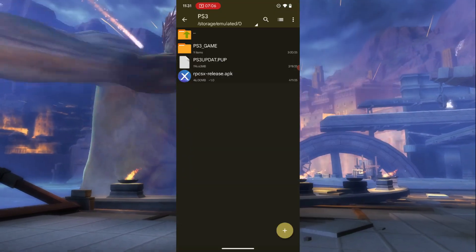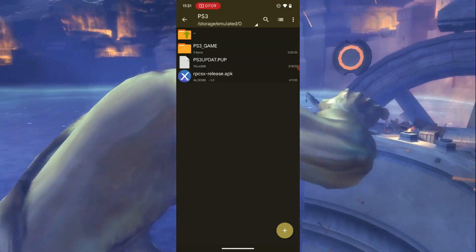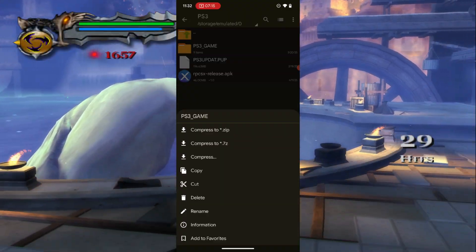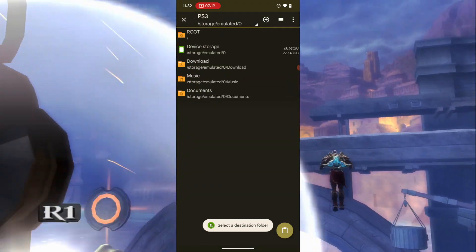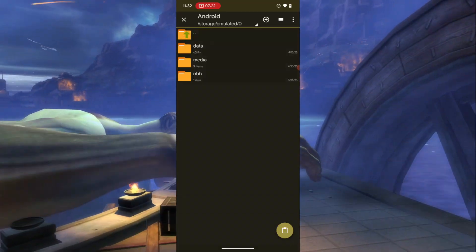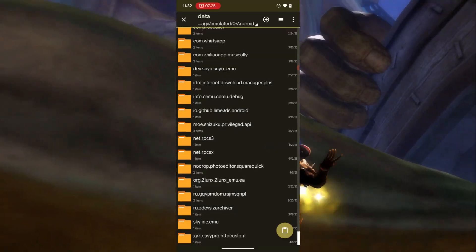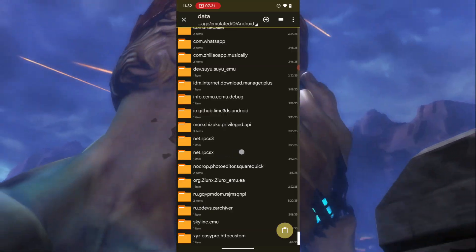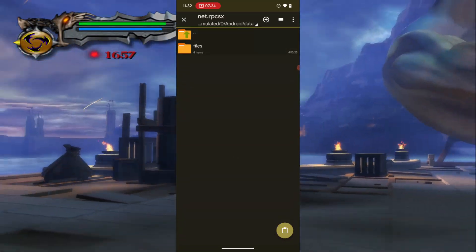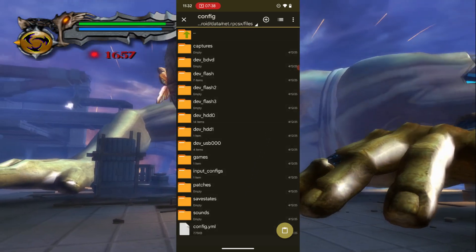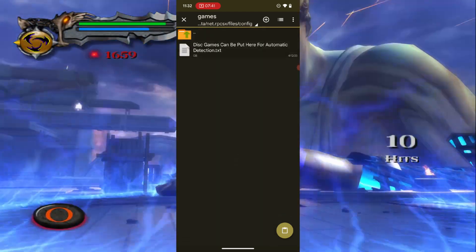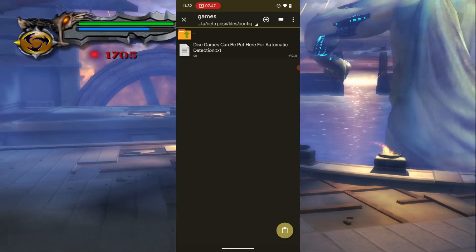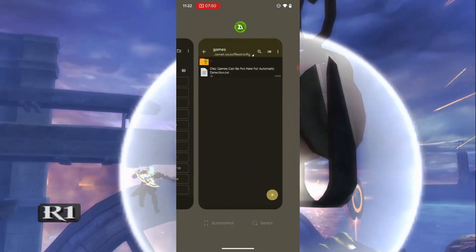Now to install your games — this part looks tricky. Take your game file and copy it. Then open the file manager, navigate to Android > Data, and locate the RPCSX folder. Inside that folder, go to Files > Config > Games, and paste your game files there. This folder is where all your PS3 game files will live.